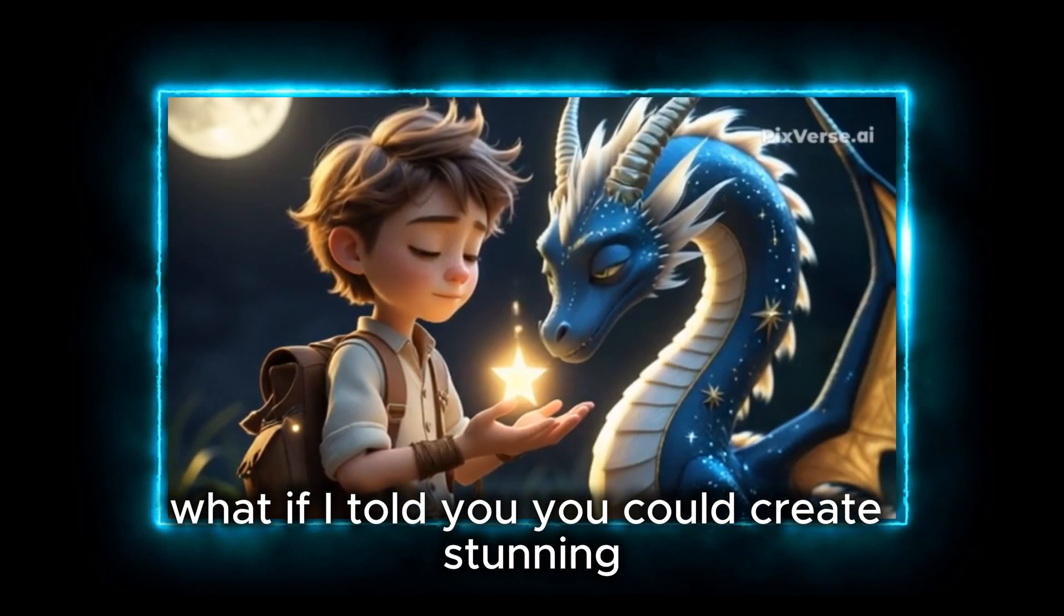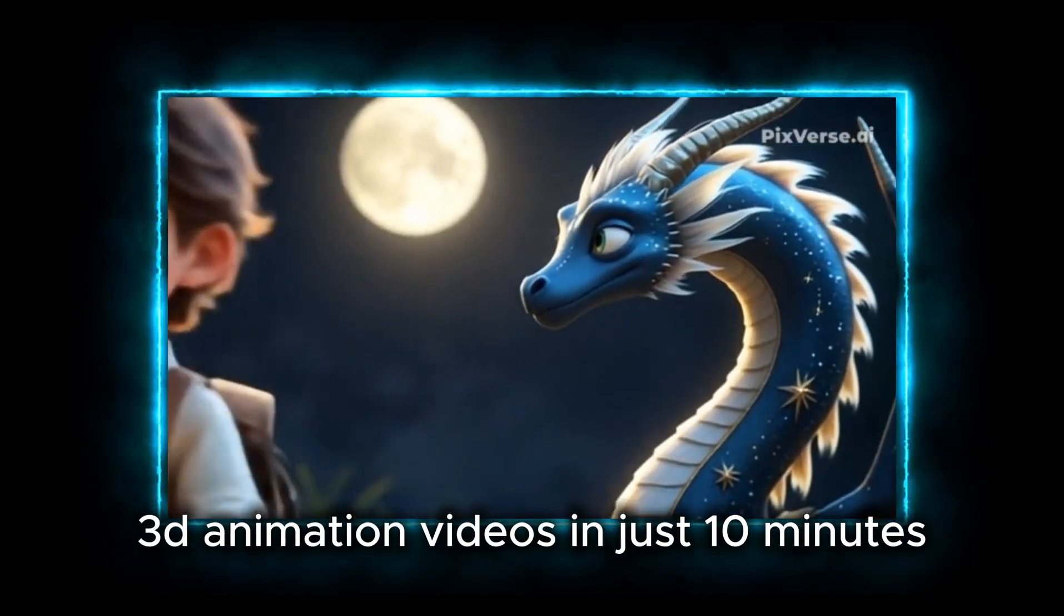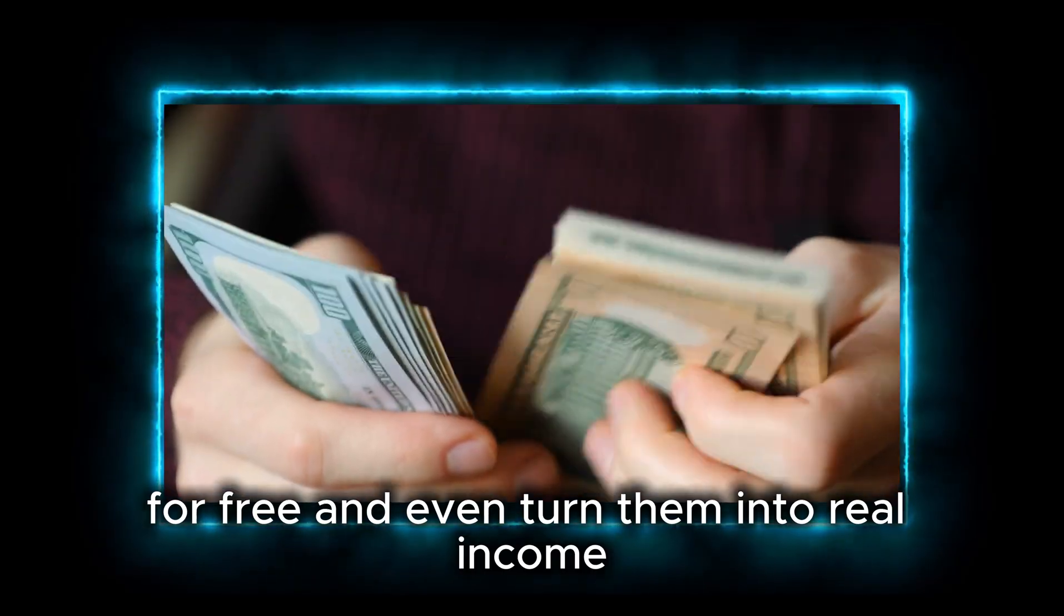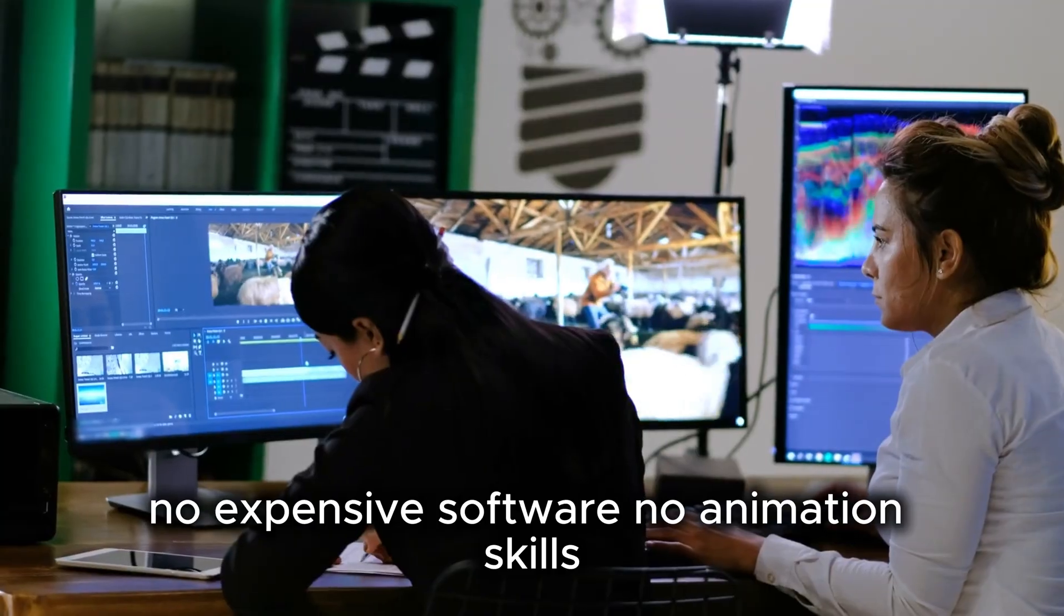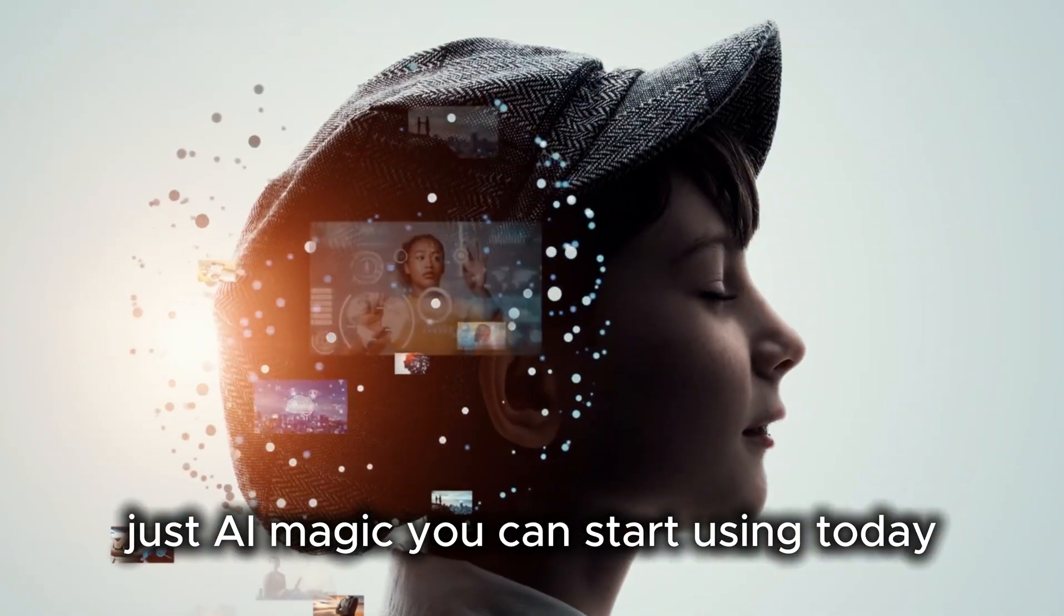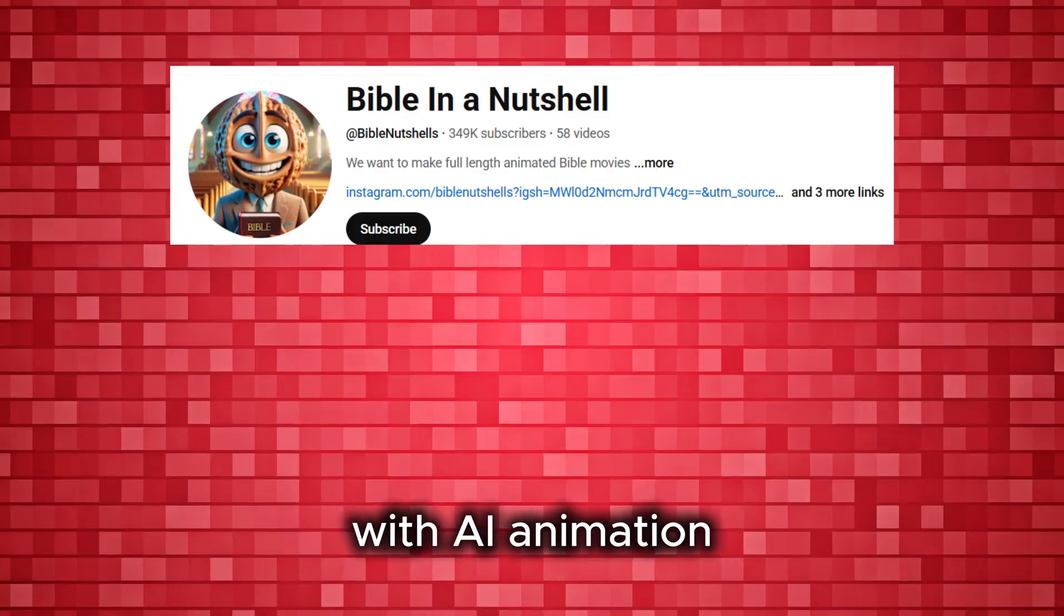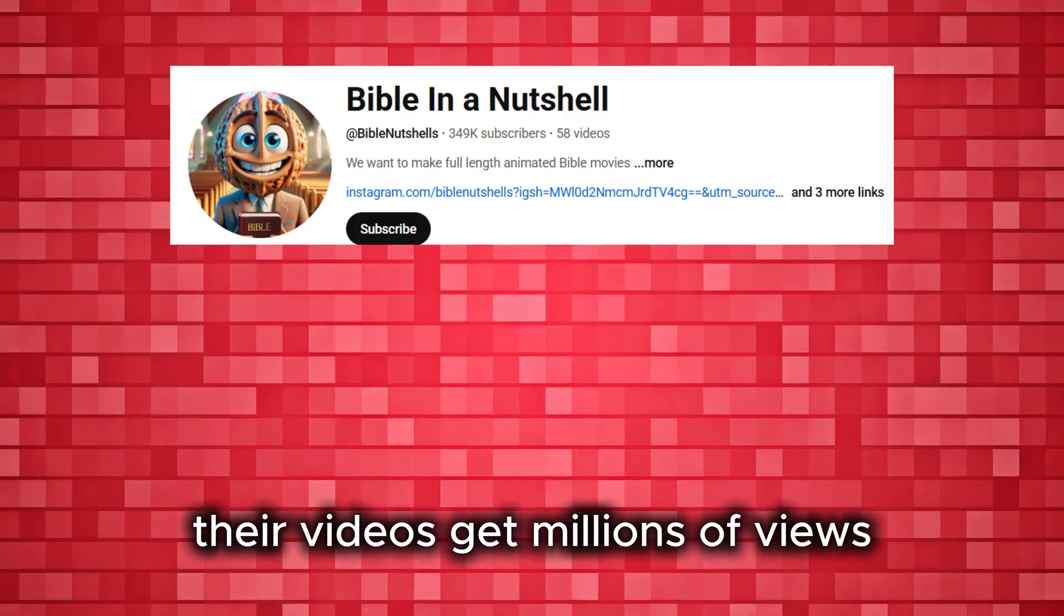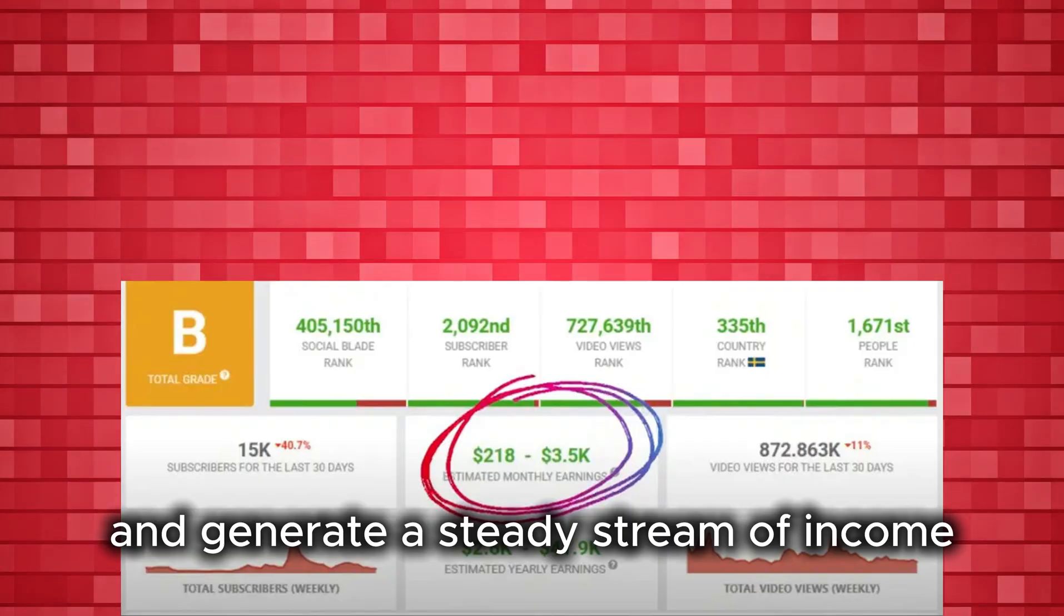What if I told you, you could create stunning 3D animation videos in just 10 minutes for free, and even turn them into real income? No expensive software, no animation skills, just AI magic you can start using today. People are already making thousands every single month with AI animation. Their videos get millions of views, build loyal audiences, and generate a steady stream of income.